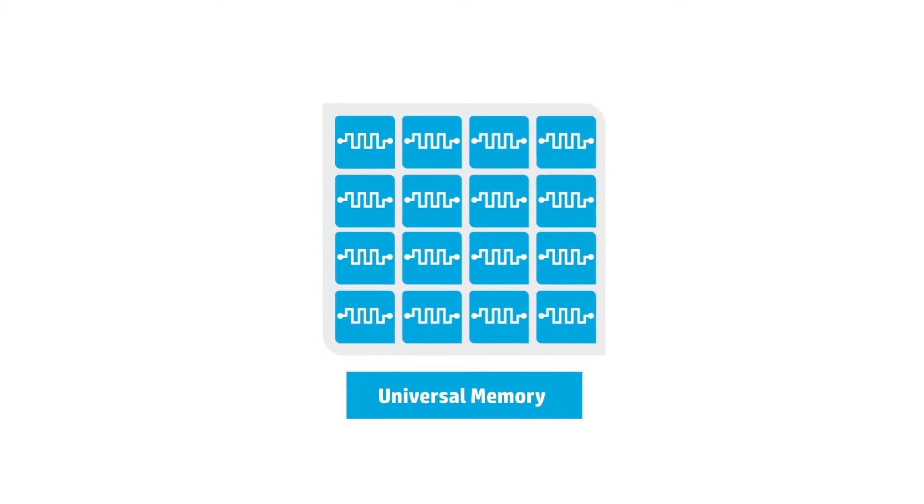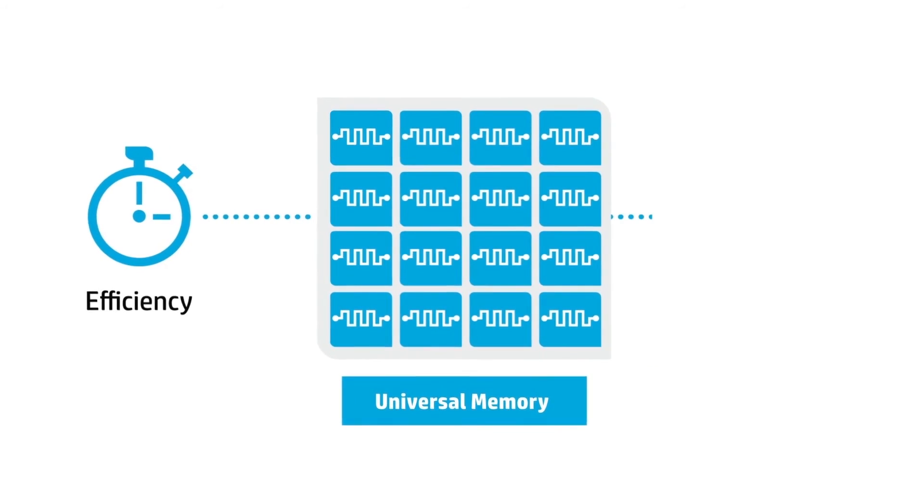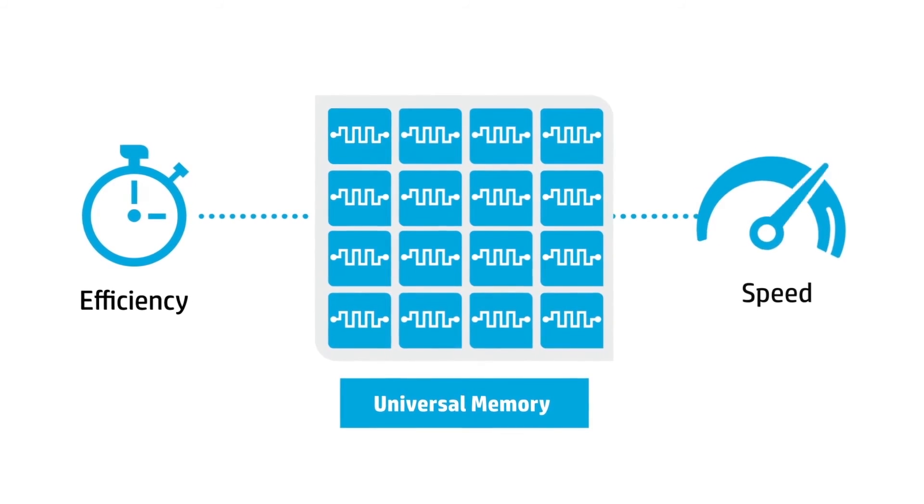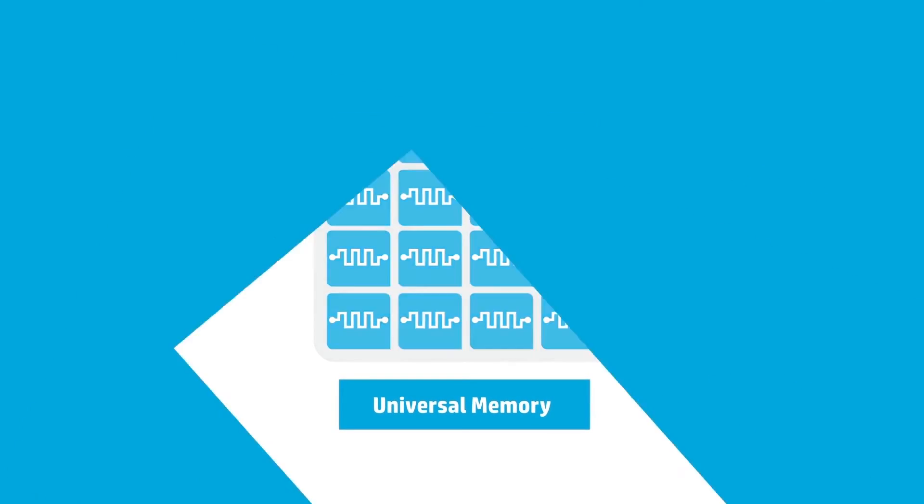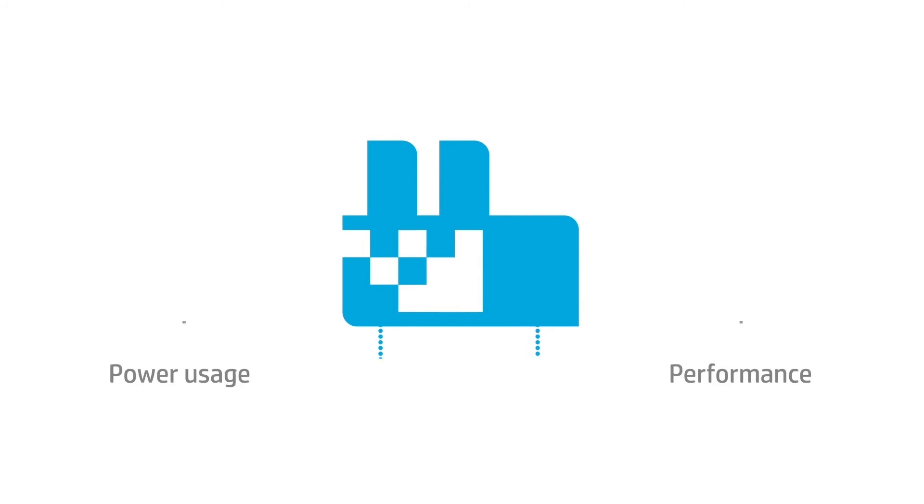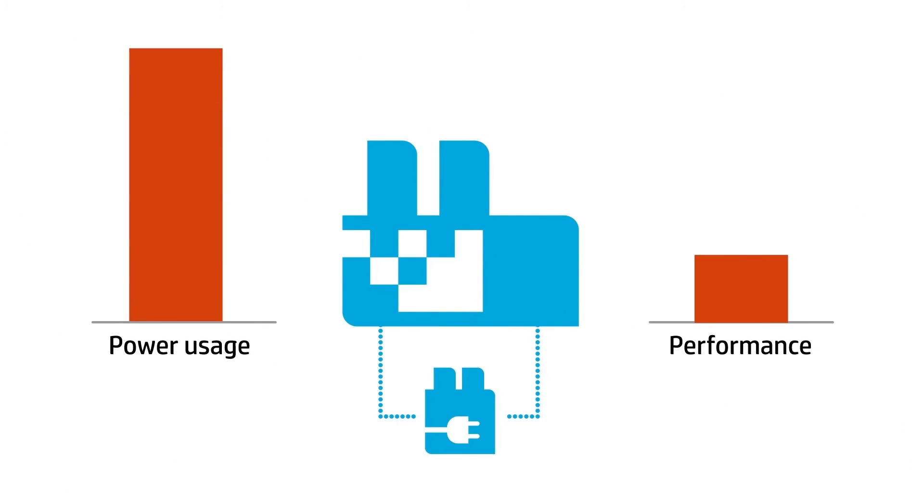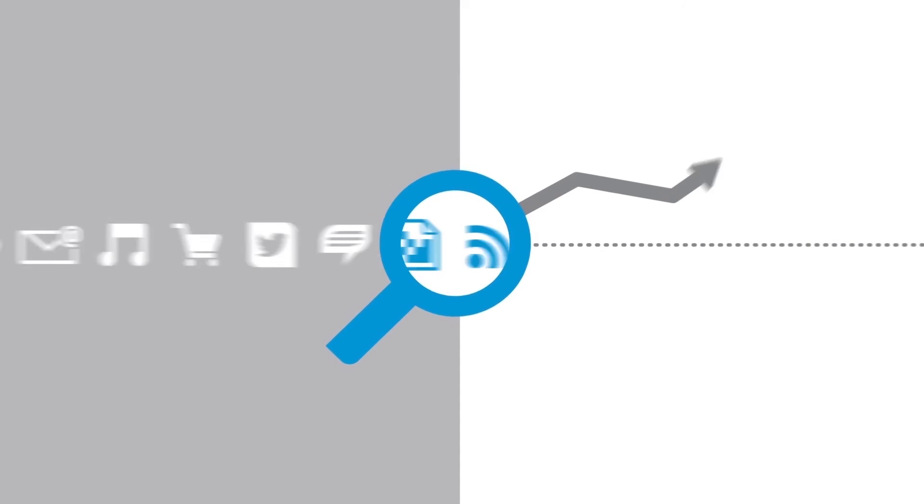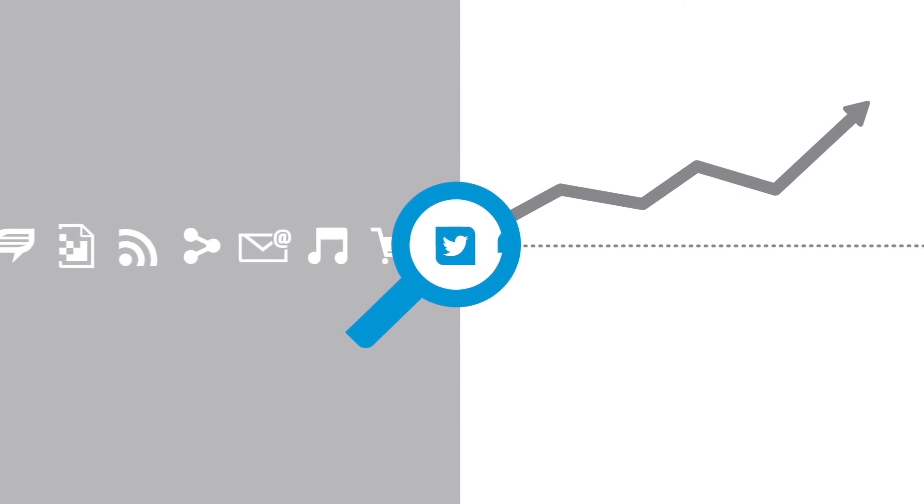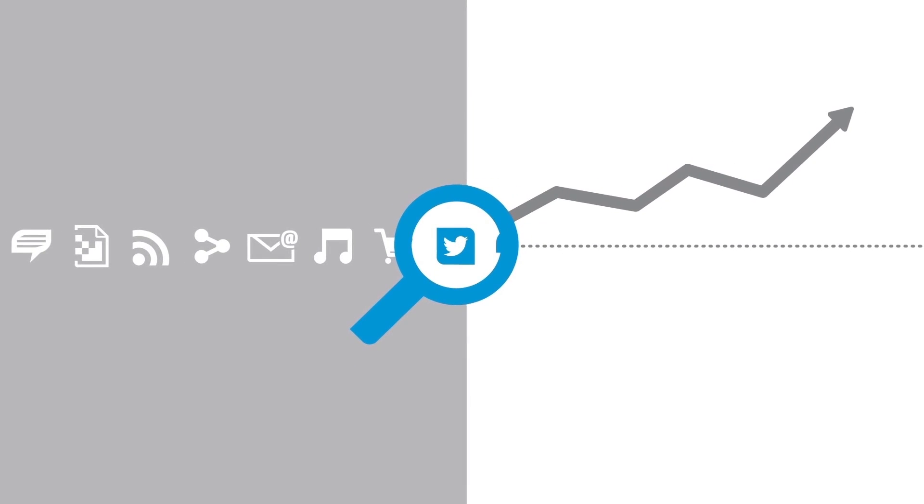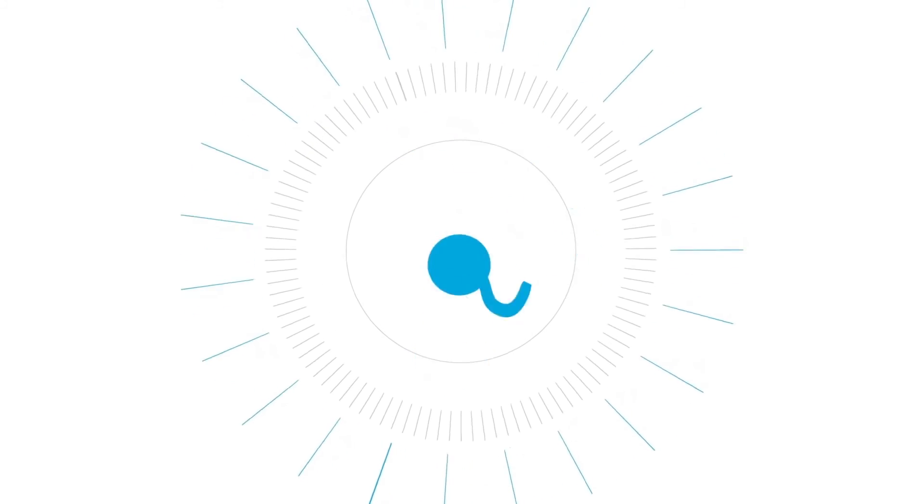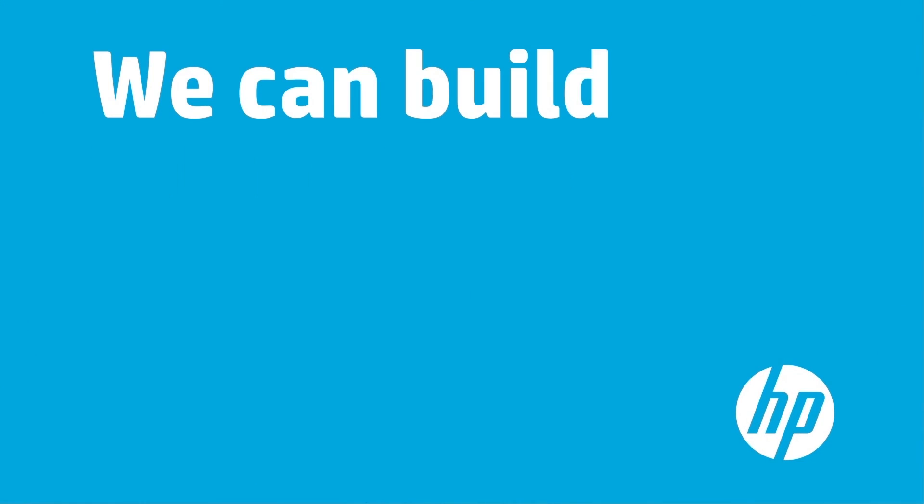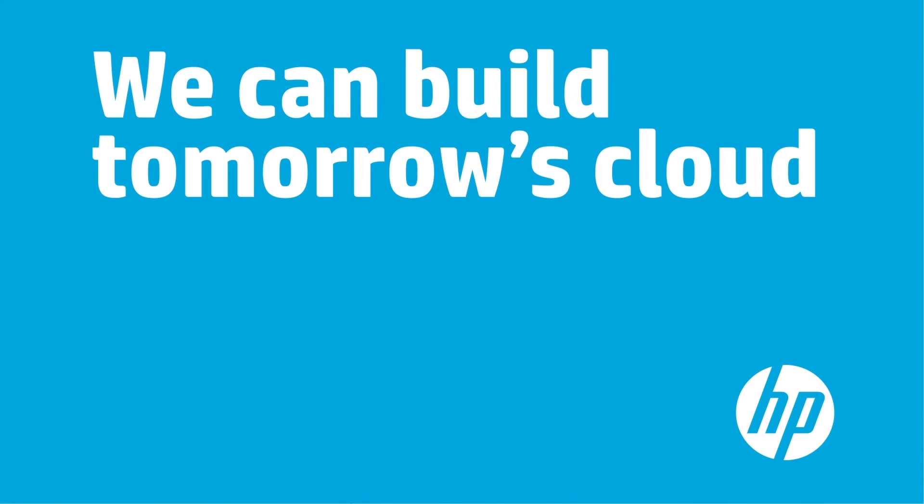Computing is about to take a quantum leap in performance and efficiency. You'll be able to use it to solve your company's most critical business problems, but that's just the beginning. You'll be able to use it to answer questions you can't even ask today. With HP innovations, we can build tomorrow's cloud for everyone.